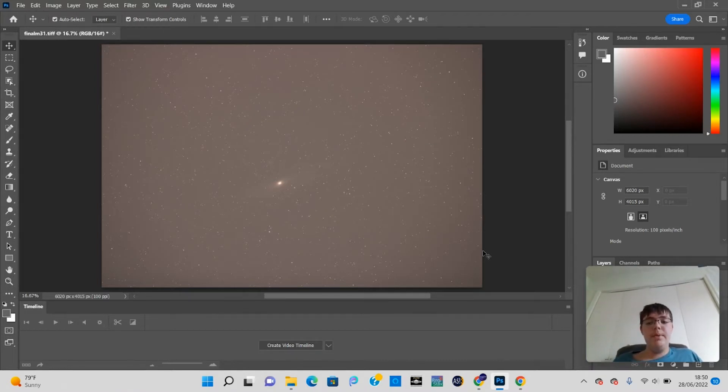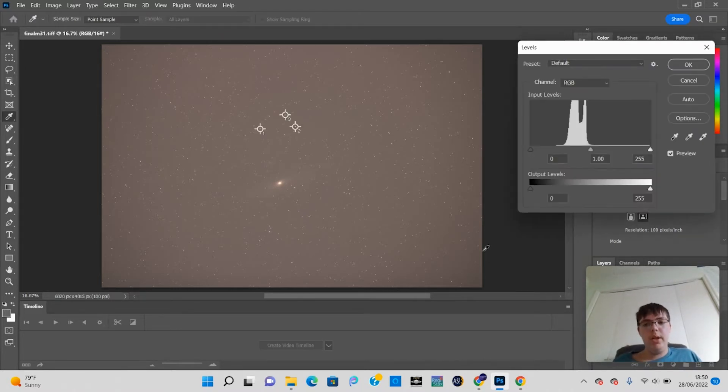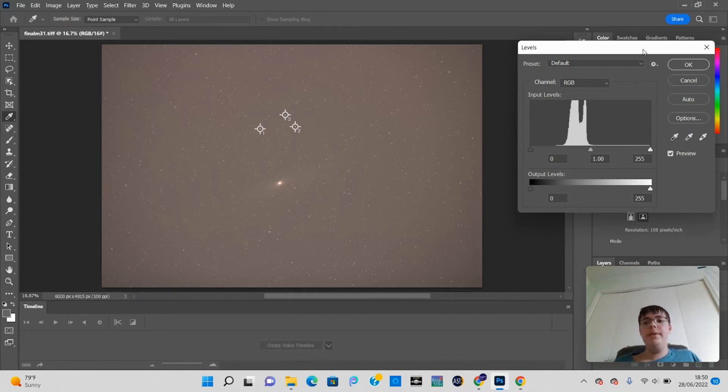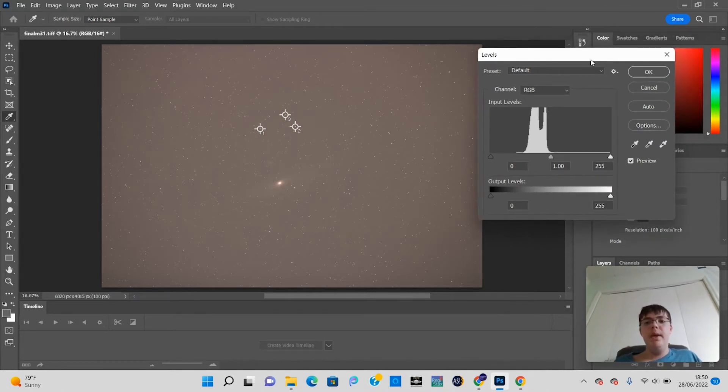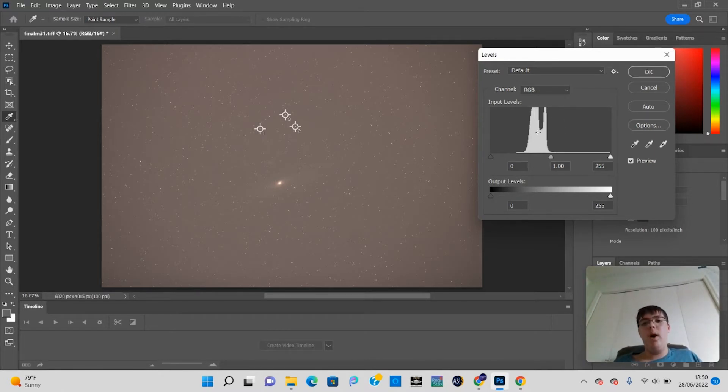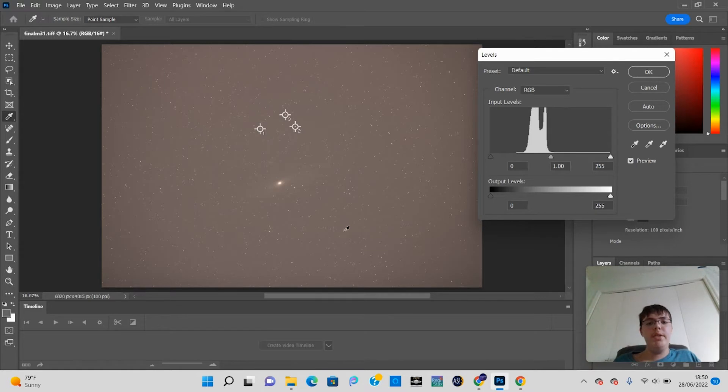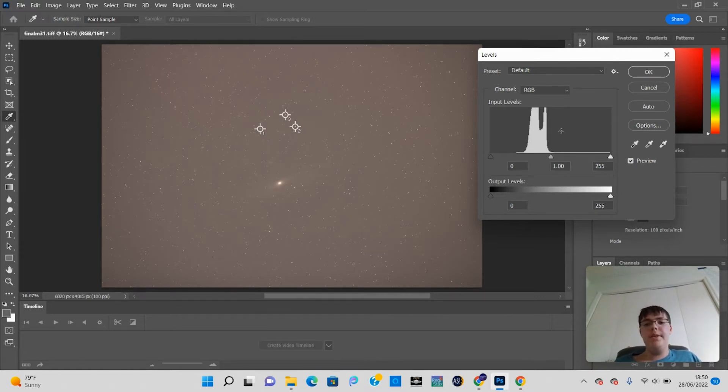In order to pull up the histogram, you click Ctrl-L or you can click Ctrl-M for curves. But in this video, we're going to be using levels. So as you can see, this is called the peak point right here. This little histogram area, this white little graph right here, is called the peak point. And basically, that is where all your detail lies.